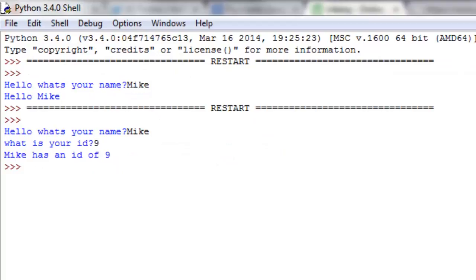So now we can customize our programs quite a bit, and we can define our own functions. In the next tutorial, we're going to talk about returning values instead of just printing them out. Thank you guys for watching, and please subscribe below.